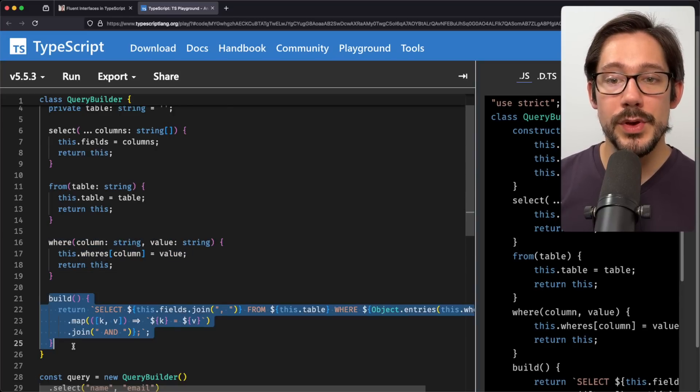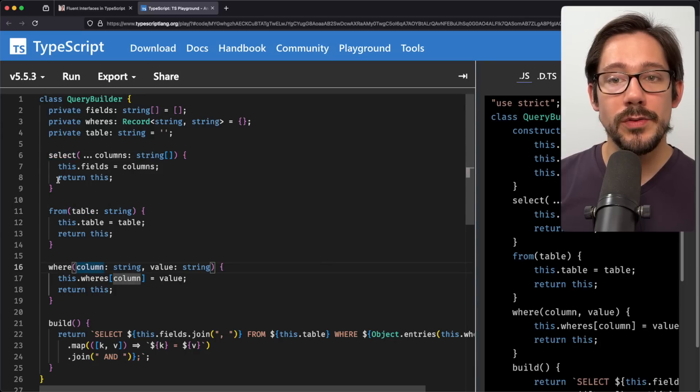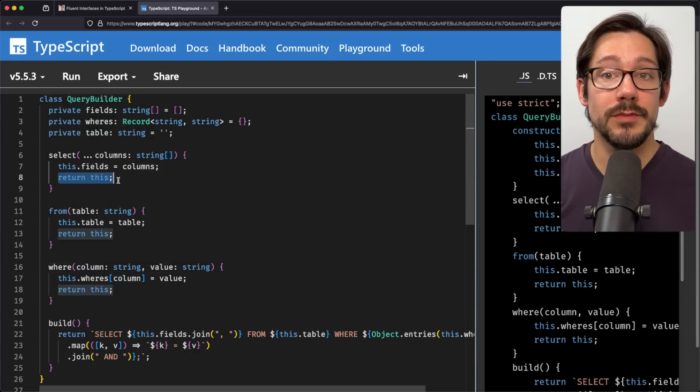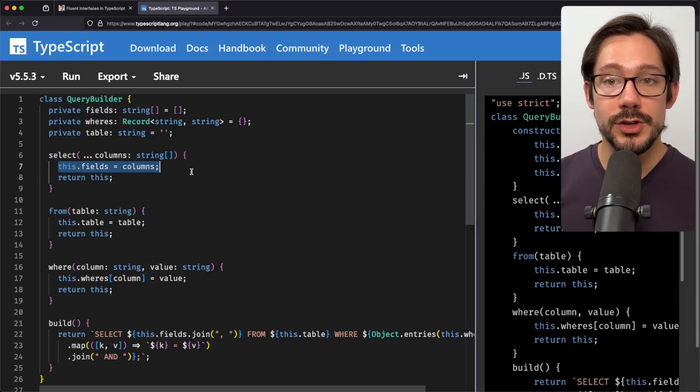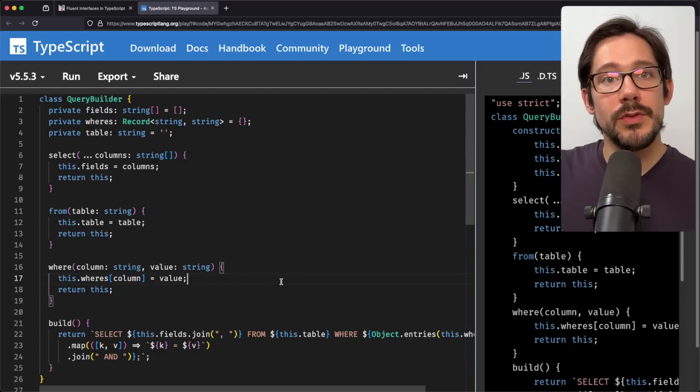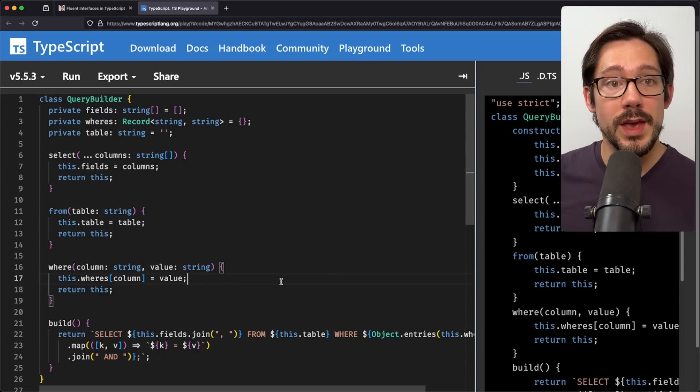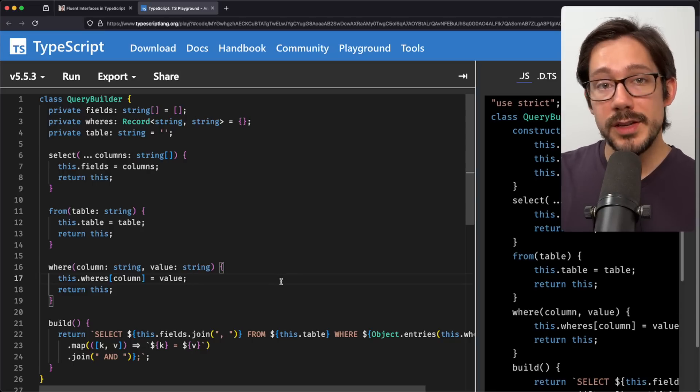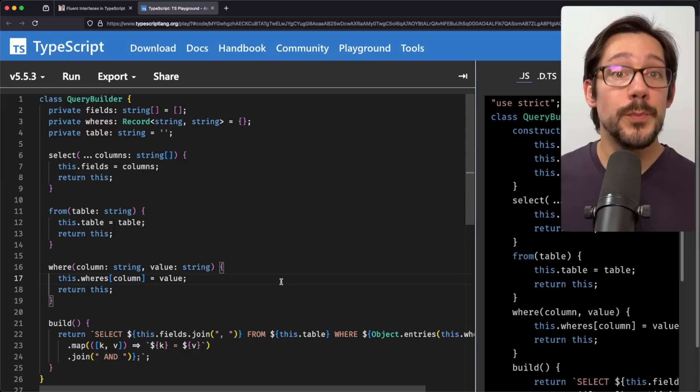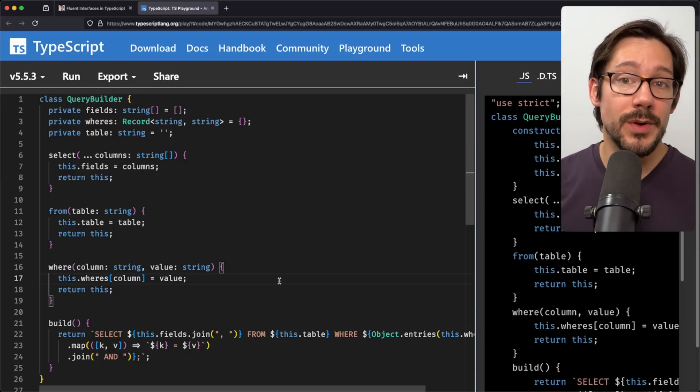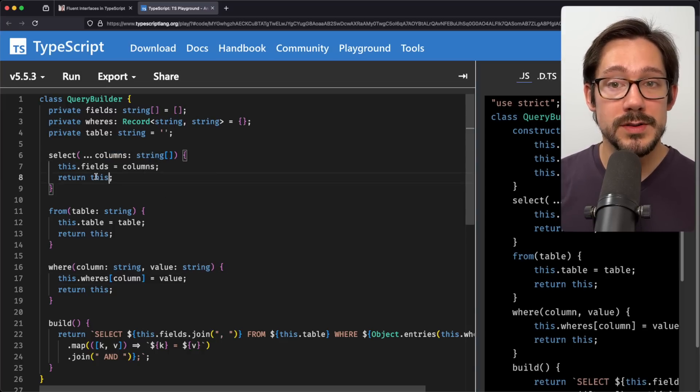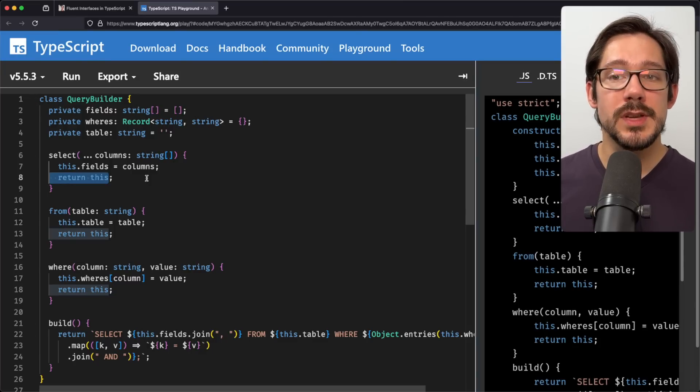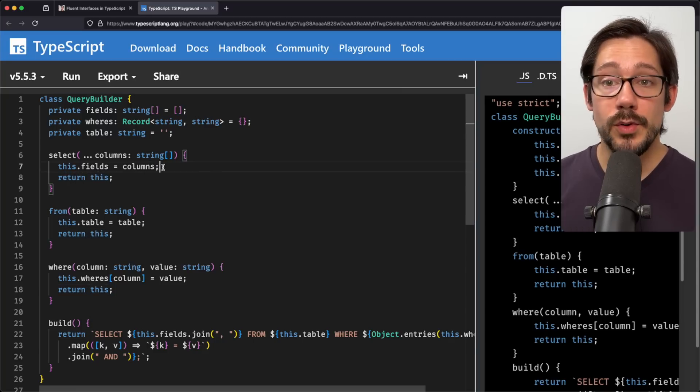And then finally we have a build method here. Something to note in select and from and where is that all of them return this and that's essentially what allows us to do the chaining, right? Every time we call our function we perform some action and then we return this from select and from and where. If you're returning this from a function that should tell us kind of two things about the way a fluent interface works. Firstly it tells us that this is probably not, at least in this case, a pure function, right? There's some kind of side effects going on. If the only thing we cared about is our inputs and our outputs and our output is always the same object, this is not particularly useful and so that must mean there's some state side effects going on.